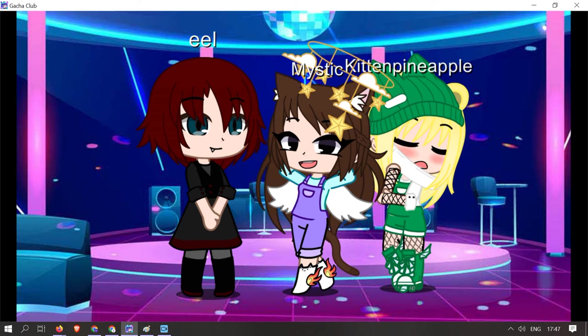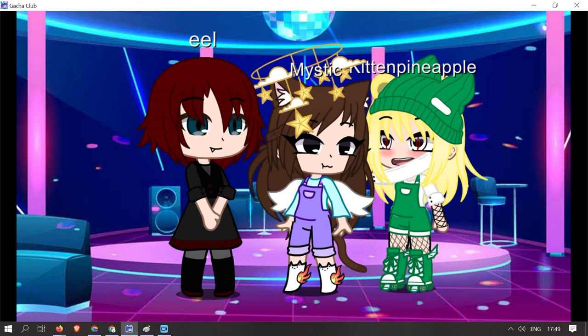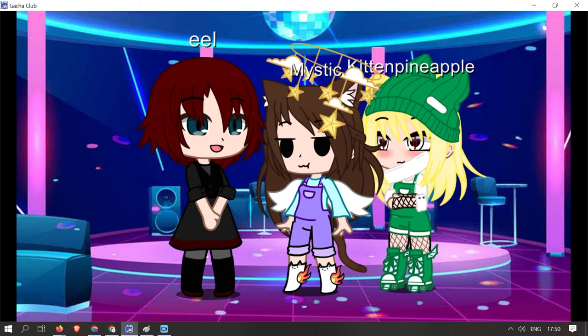Hey everyone, today I'm here with Eel and Kittenpineapple and we're going to be doing some stuff on Paint. I can't draw, I can't either, but that doesn't really matter.